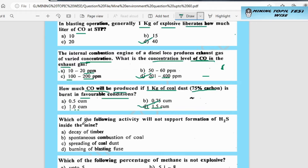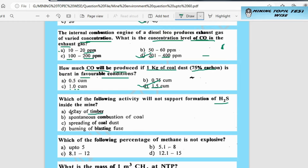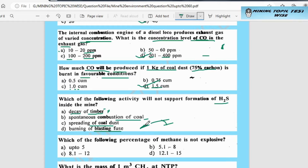The next question is: which of the following activities will NOT support the formation of H2S inside the mine? Option A is decay of timber — timber decay does form H2S. Option B is spontaneous combustion of coal — H2S is not produced here. Option C is spreading of coal dust — H2S is not produced. Option D is burning of blasting fuse. The correct answer is option C — spreading of coal dust does not support H2S formation. The other three conditions do produce H2S.